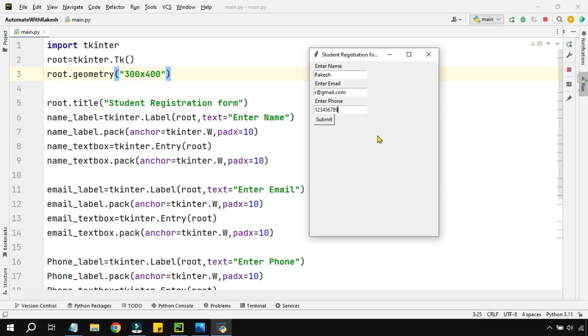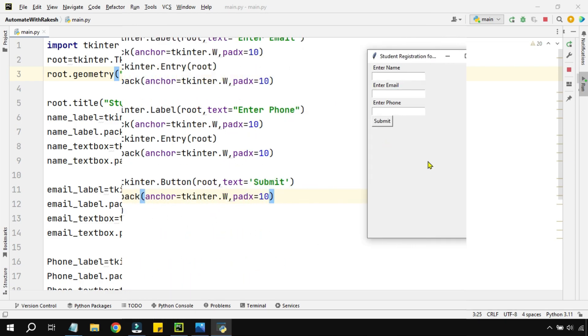Capturing these values is the technique which we are going to focus on today. The moment I click on submit, I should be able to capture all this data. So how that can be done, we are going to see in this video.